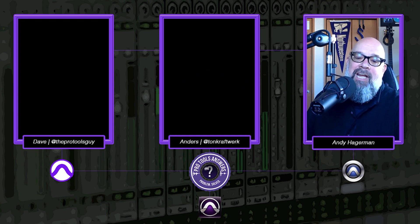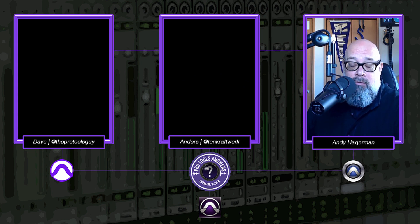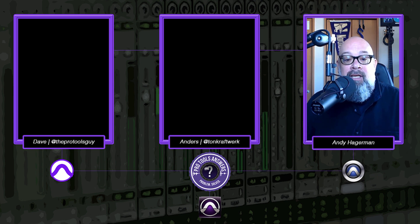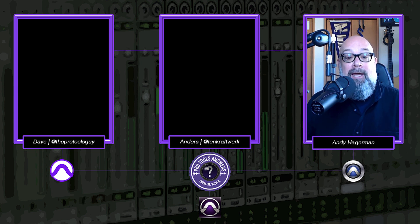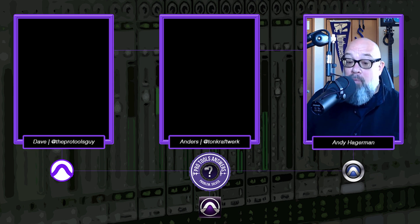Hi everybody, Andy Hagerman here. Now Pro Tools 2021.3 just came out and the big feature with that one is of course Big Sur compatibility on the Mac OS. But it's not the only feature out there.